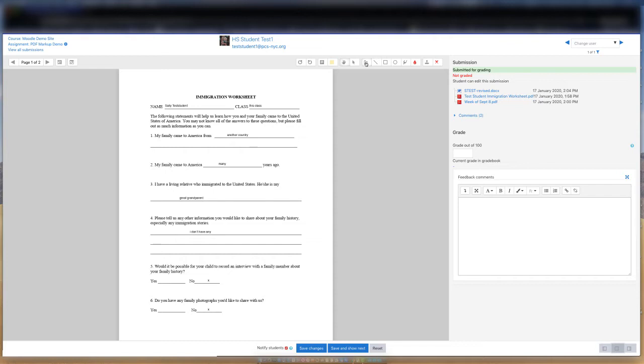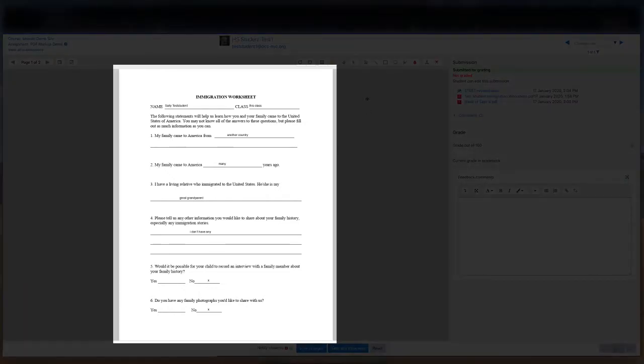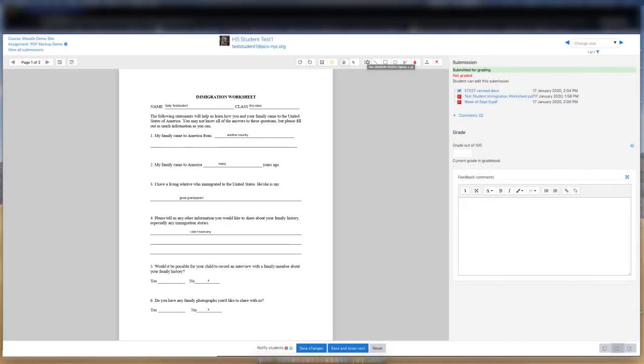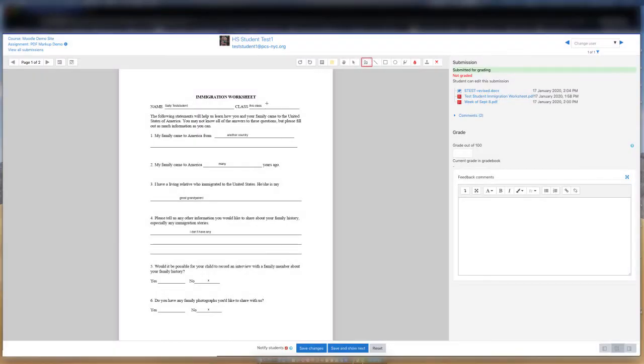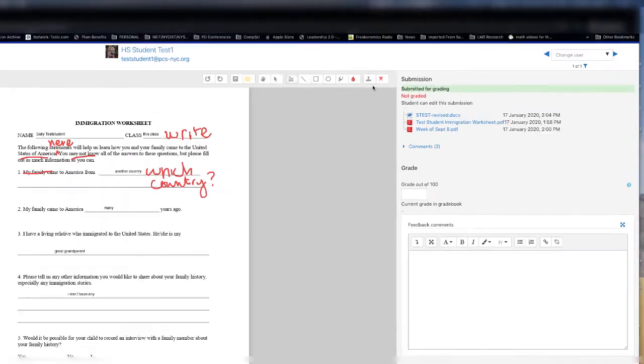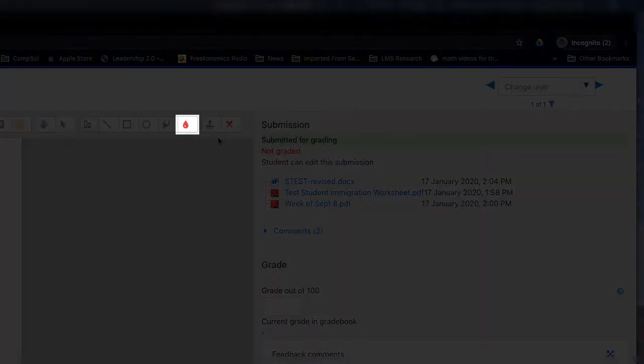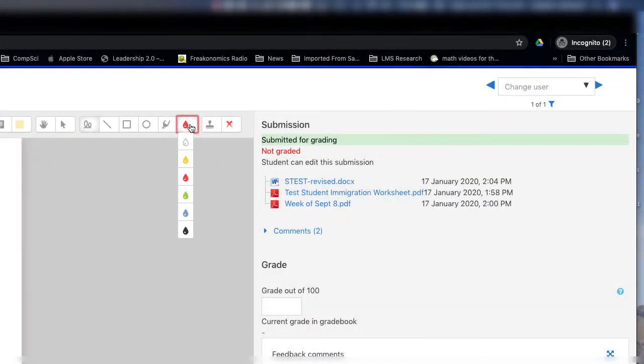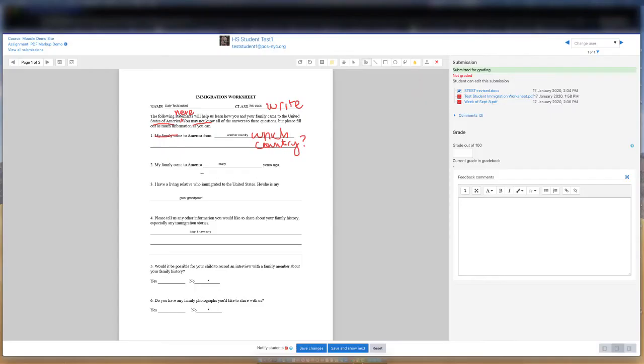So let's begin annotating this document and reviewing the tools in the annotation toolbar at the same time. We are looking at a worksheet that this student filled out. There are blanks on the document where the student needed to type or write in information. Let's begin by selecting the pen tool, and we will use it to write comments directly on the document in freehand. You have the ability to change the color of the writing by selecting the color tool here in the toolbar, where a set of colors displays in the dropdown, enabling you to select a different color.